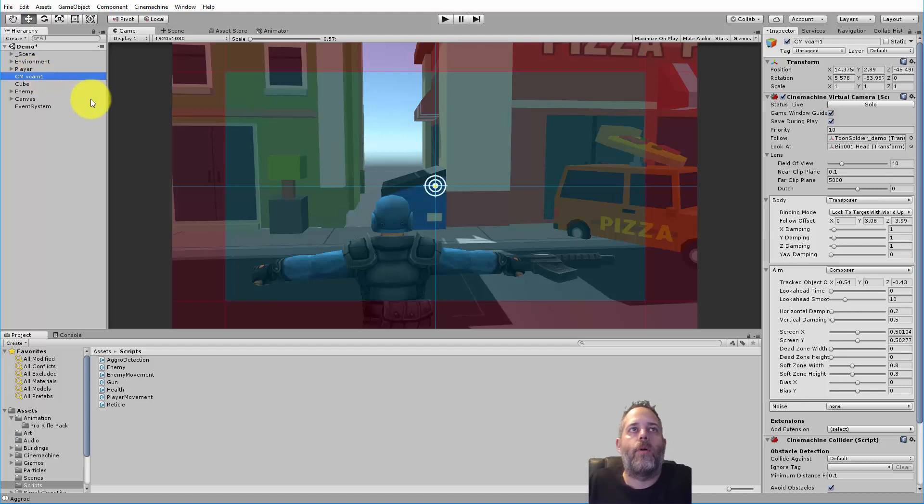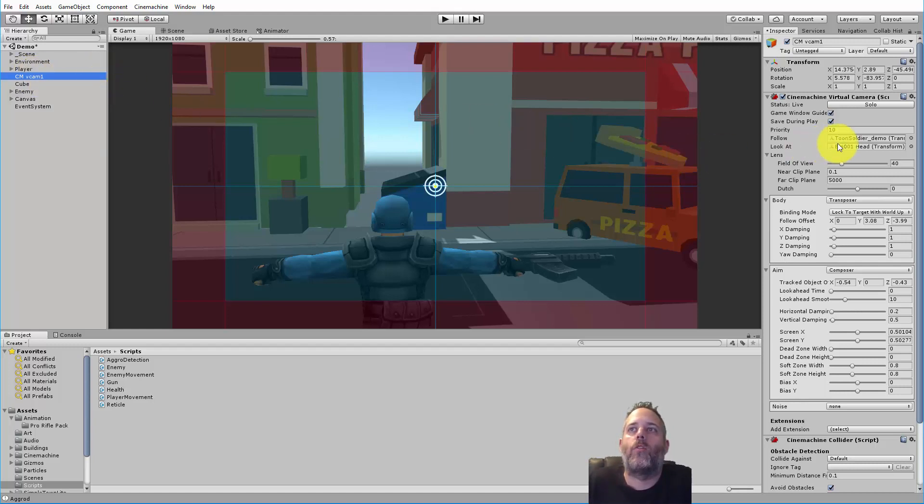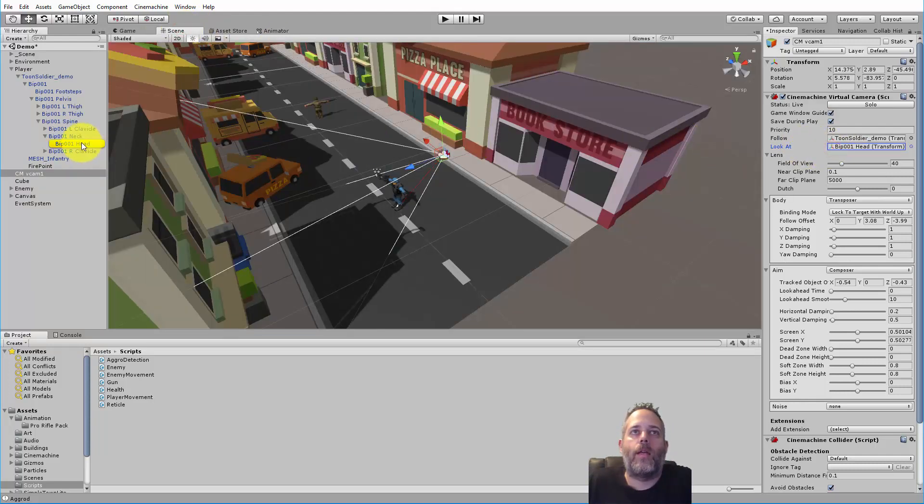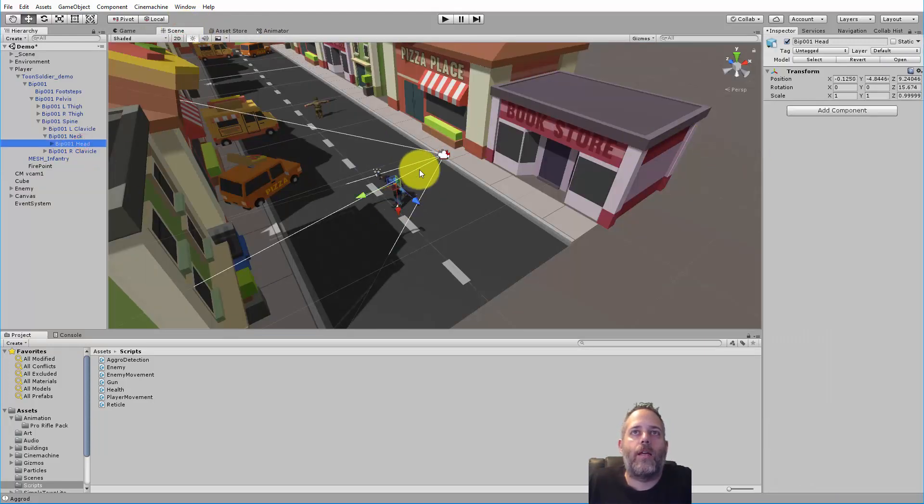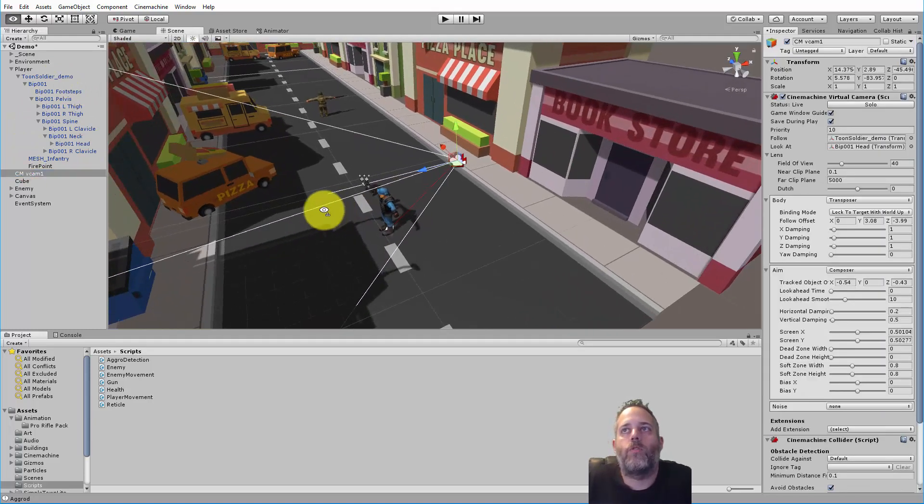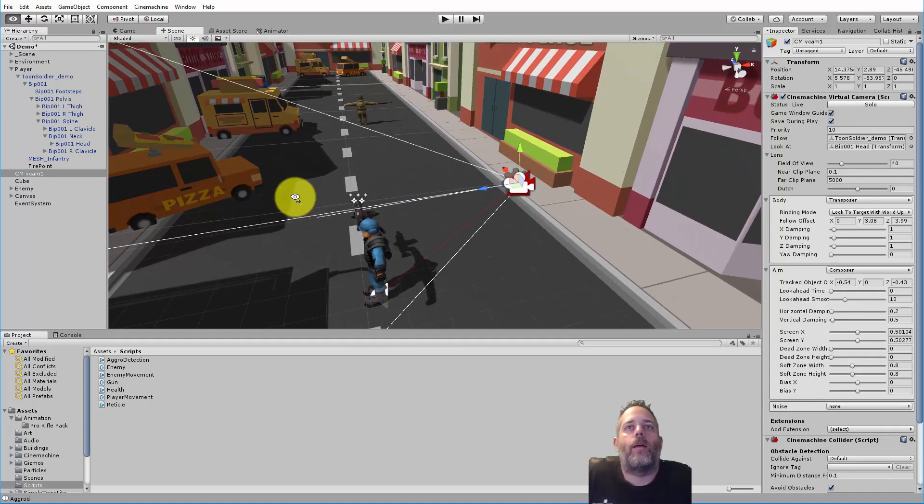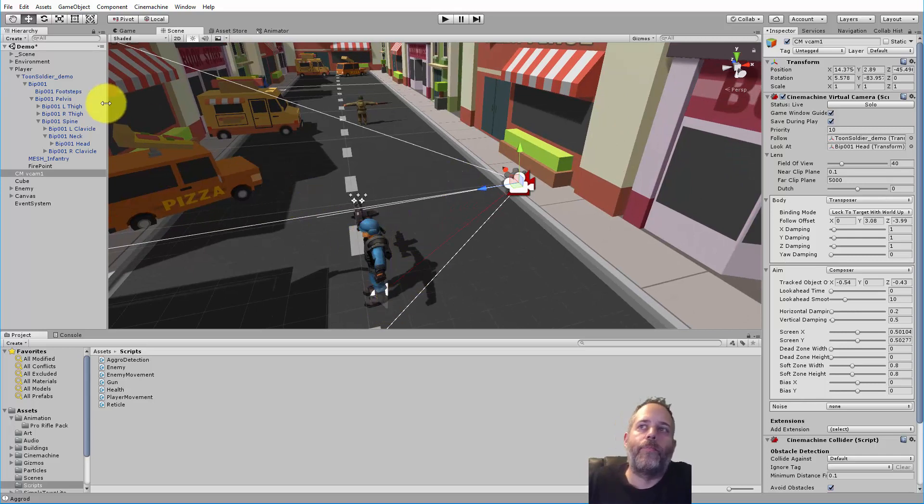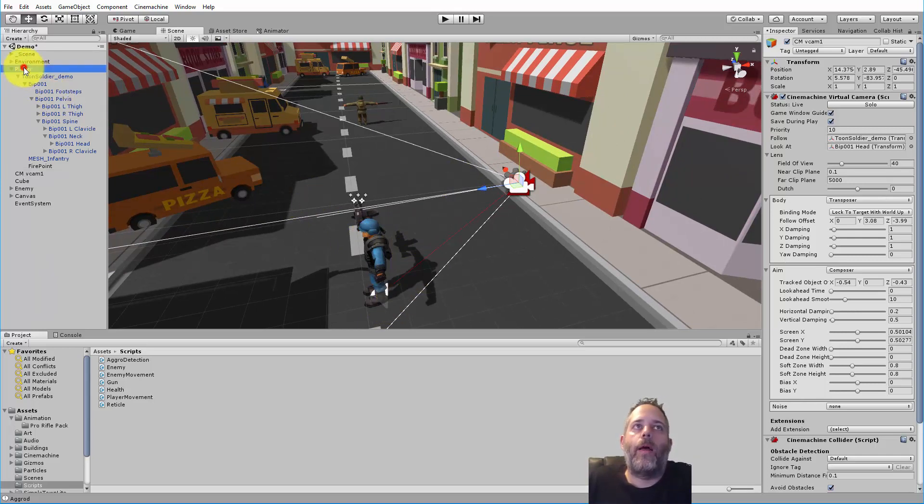Before we start coding though, I want to change our look at target. Right now we're looking at the head. If we click right here you'll see that we're looking at the character's head - that's where that red line is going to. We want to change this so that it's always looking at the player instead.